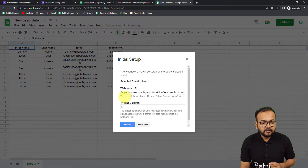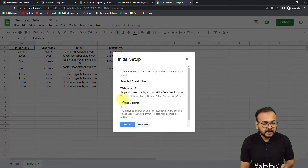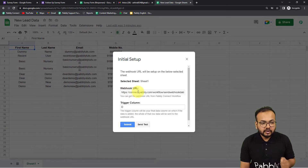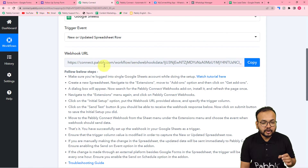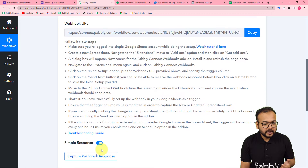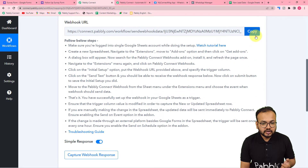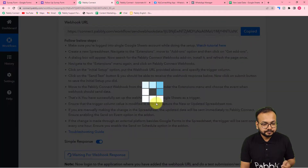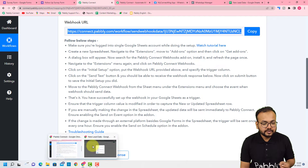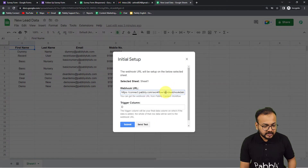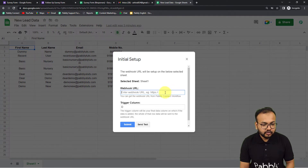It will show you two fields: first is the webhook URL field, and the other is the trigger column. In the webhook URL field you have to copy and paste the webhook URL that you got in Pabbly Connect. So just click on copy here, go back to your spreadsheet, and paste the new webhook URL.